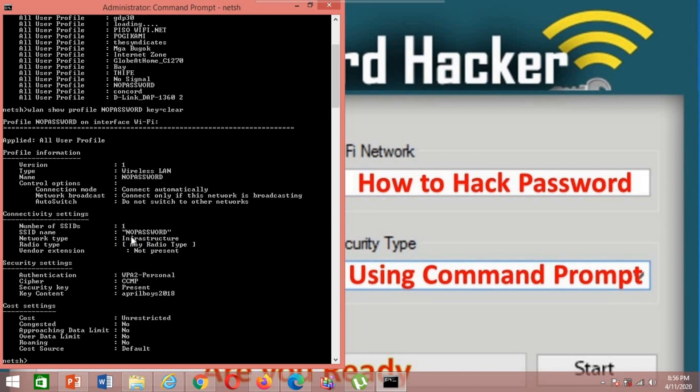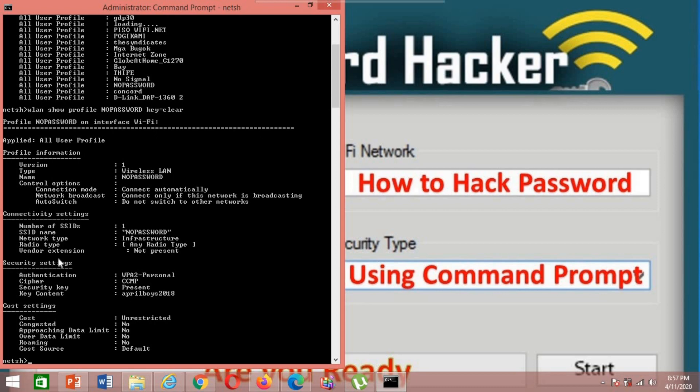The SSID name, network type infrastructure, radio type, vendor extension not present, security settings, key content. This is my password, this is the password of my SSID.